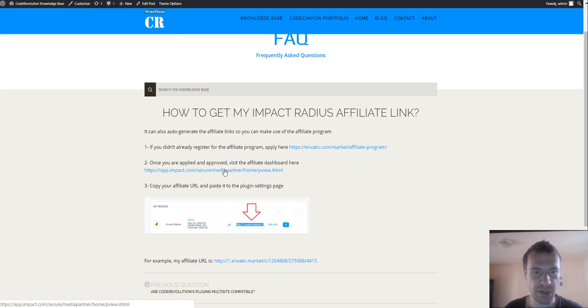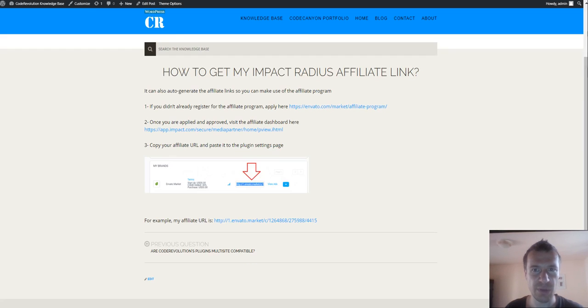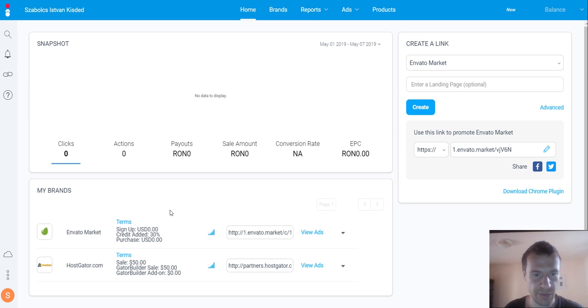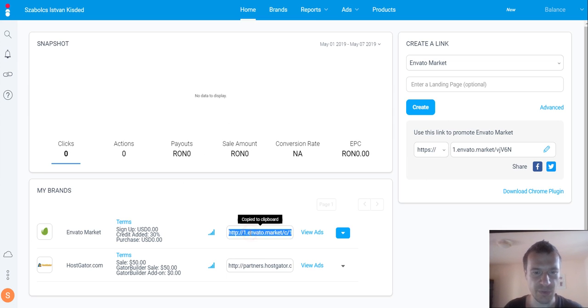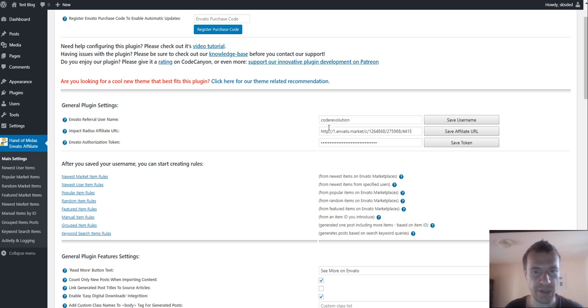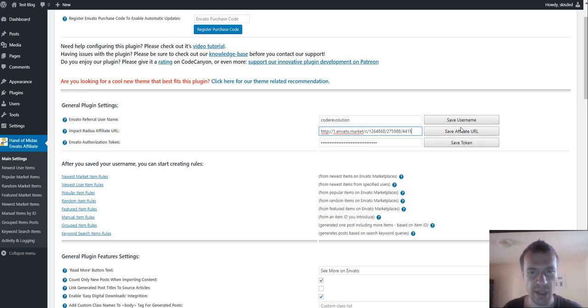If you click this link, you will go to impact radius, and here you can see the impact radius dashboard. If you copy this link, then you will have your impact radius affiliate URL. This should be pasted here.